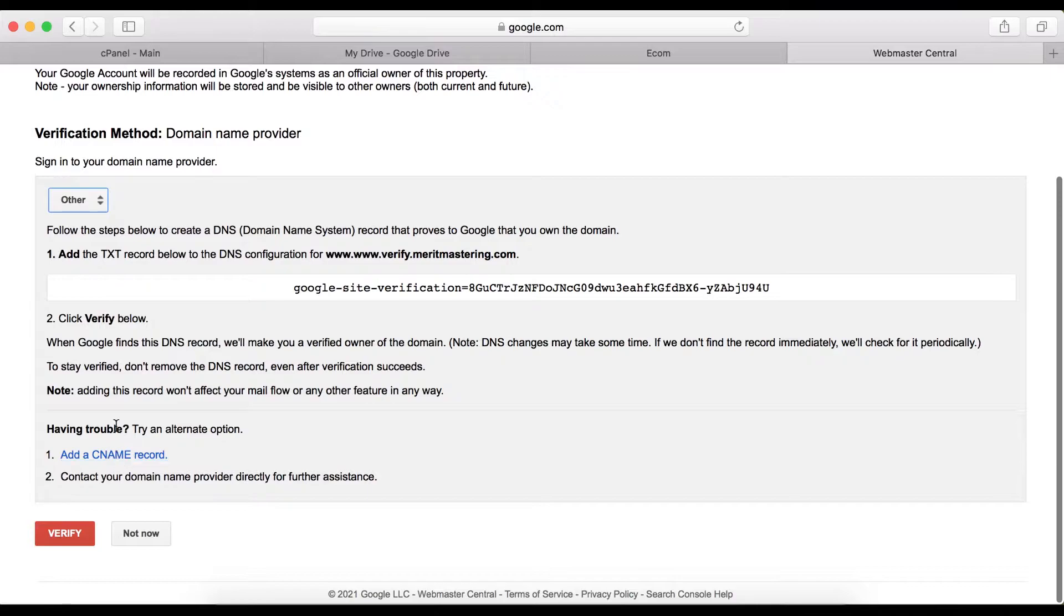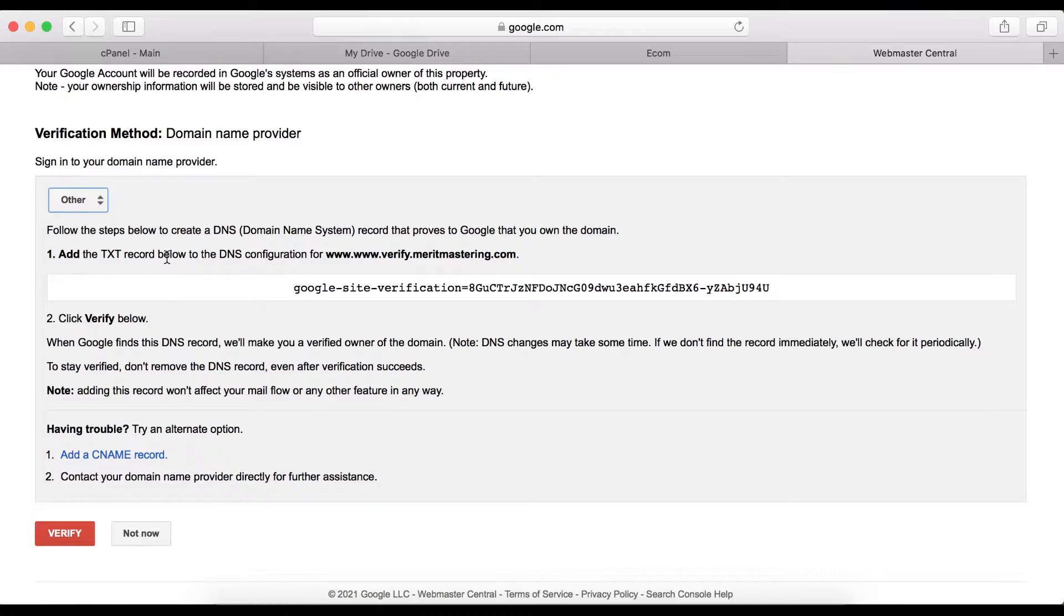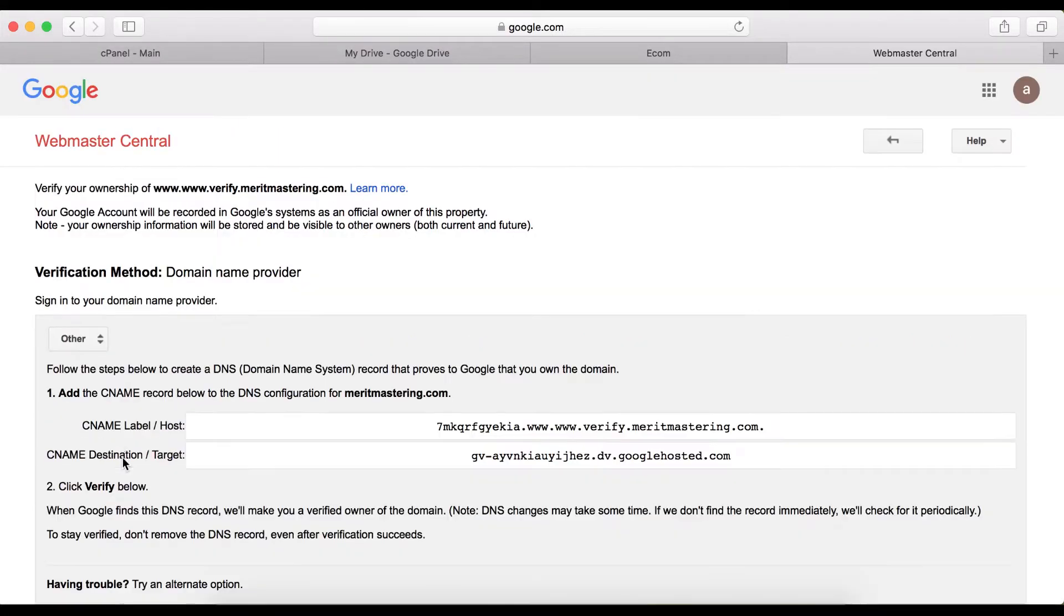The next thing I want to do is add a test record or add a CNAME record. I like using CNAME because it works faster than test record, so I'm going to click on add a CNAME record. Then what you need to do is copy the first hostname.